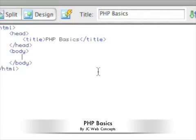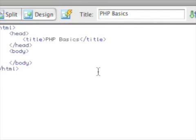Hello. Welcome to another tutorial by JC Web Concepts. My name is John. I'm going to talk through some PHP basics.